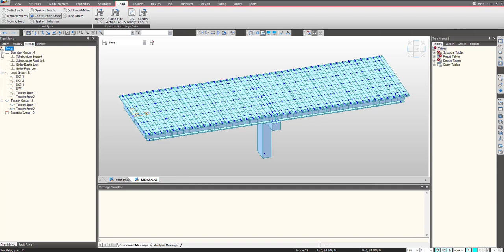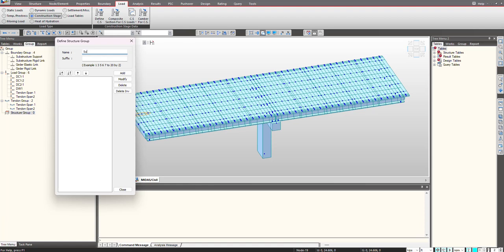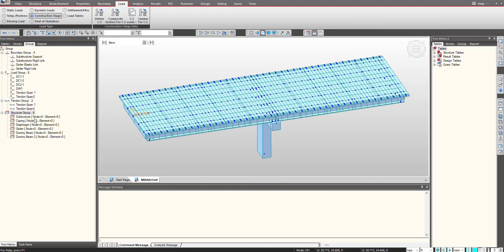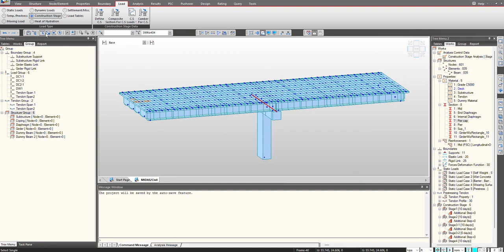I click on New and give the different names for my groups. The first will be Substructure, then Pier Cap, Girder, Diaphragm, and Dummy Beam groups. Once I have defined all groups, I click Close. As of now there are no nodes and elements linked, but I will now link the elements and nodes from the work panel.